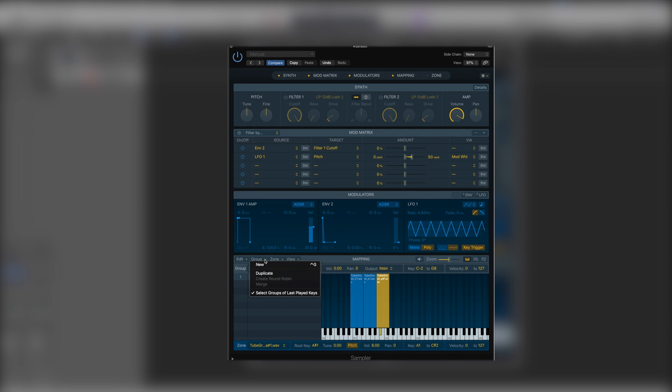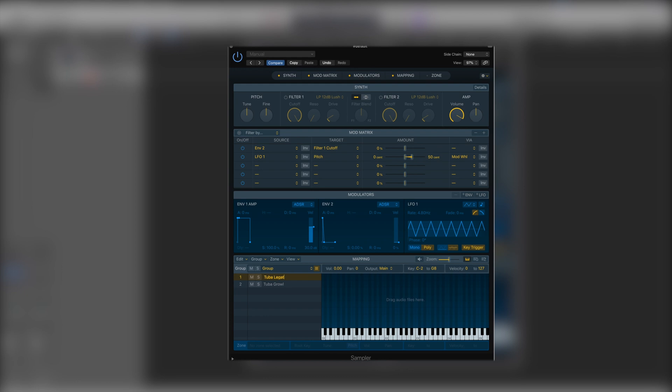That way we've got different key switches however we choose to work it, or have different key ranges and have each one set up as its own group allowing us to make incredibly complex patches.